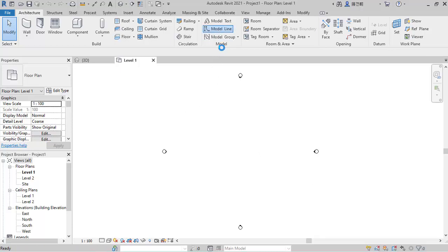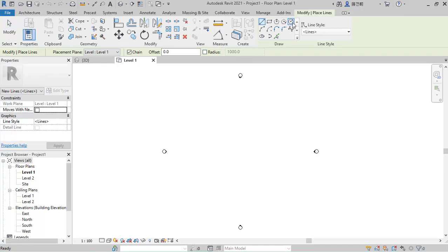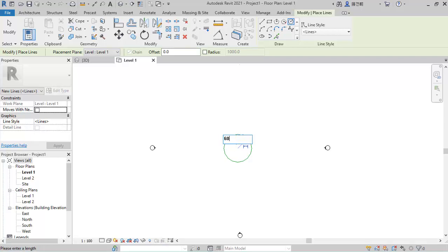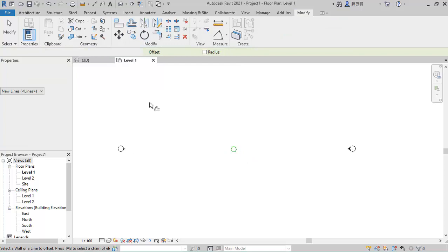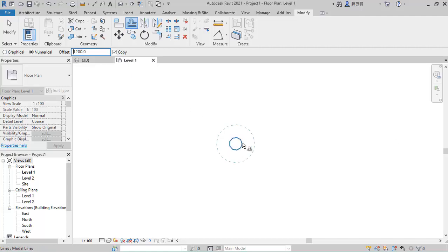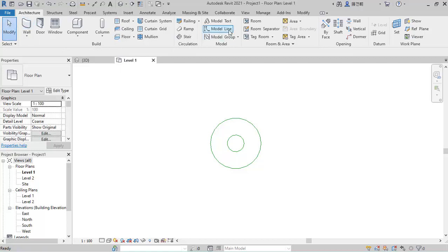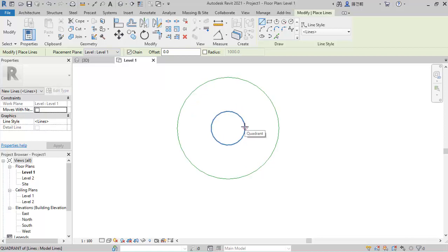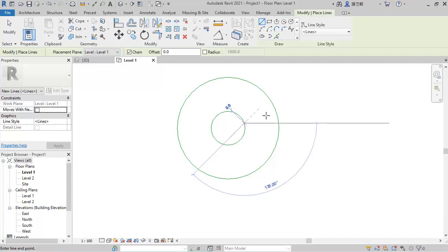I'll use a circle and give it a radius of 600. Then I'll use an offset of 1200 to form the width of the stair. After which I'll go back to the model line and sketch where the stairway actually starts.